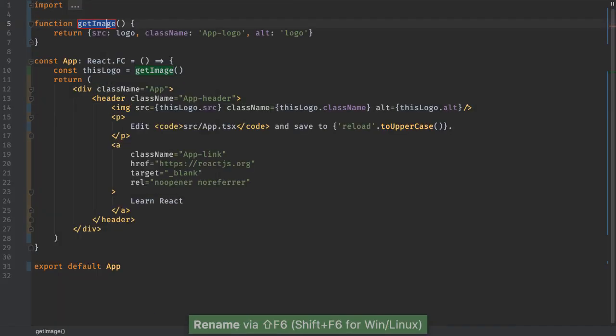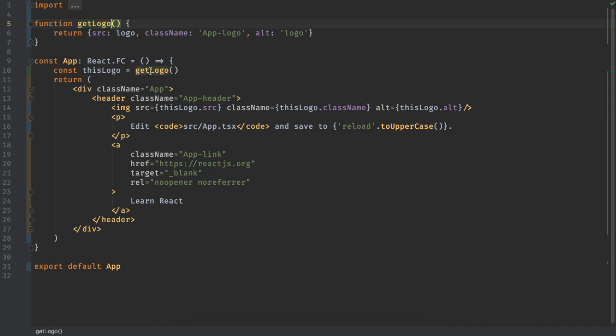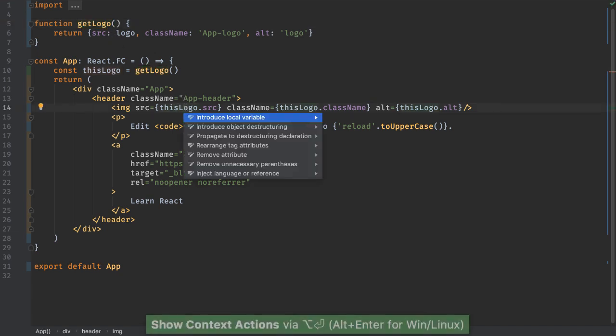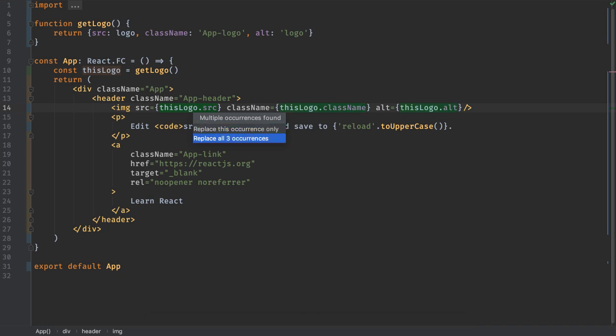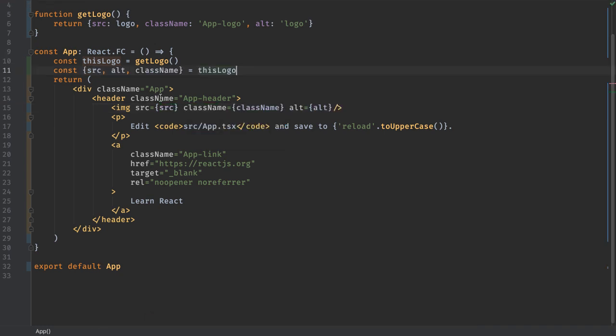Rename a function, and all the imports and usages change as well. Modern JS means lots of object destructuring. Let the IDE do this for you.